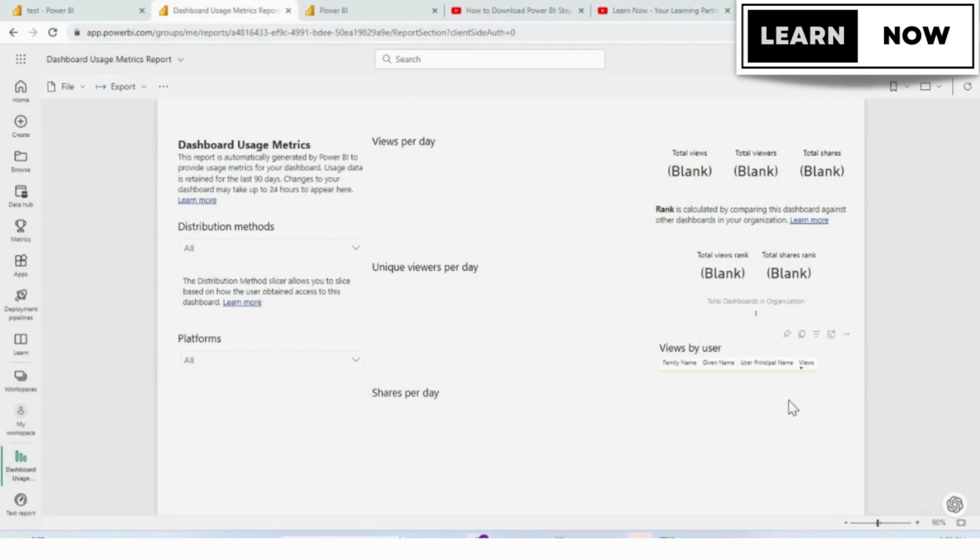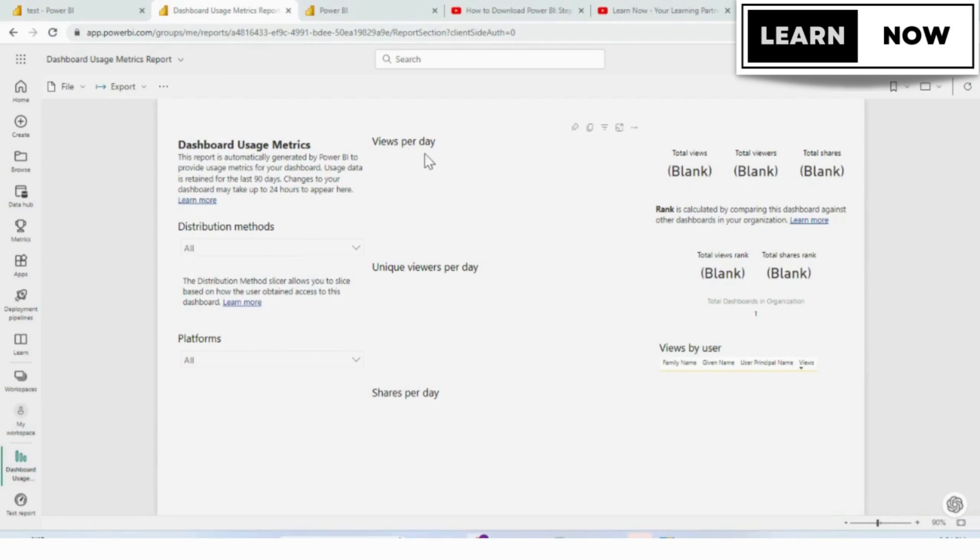This is a good report to have. You can come in here and you can see all of the ways that this dashboard may have been distributed, the platforms, how many views per day, unique viewers per day.